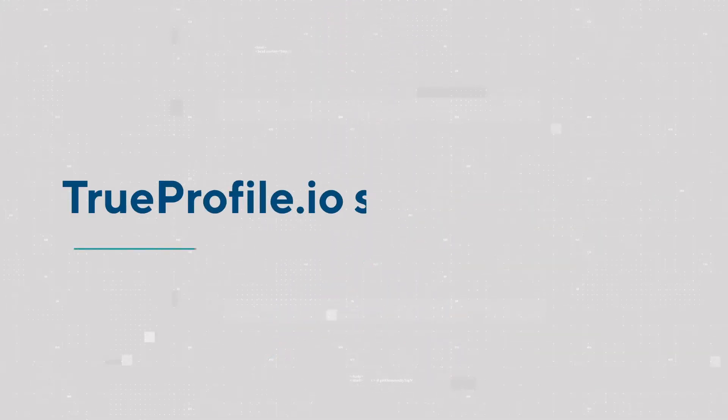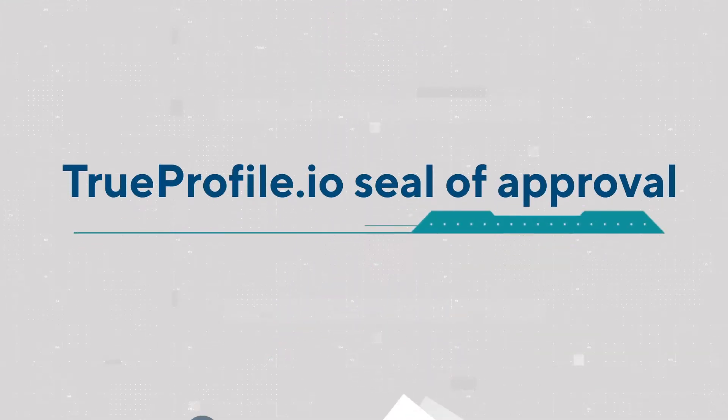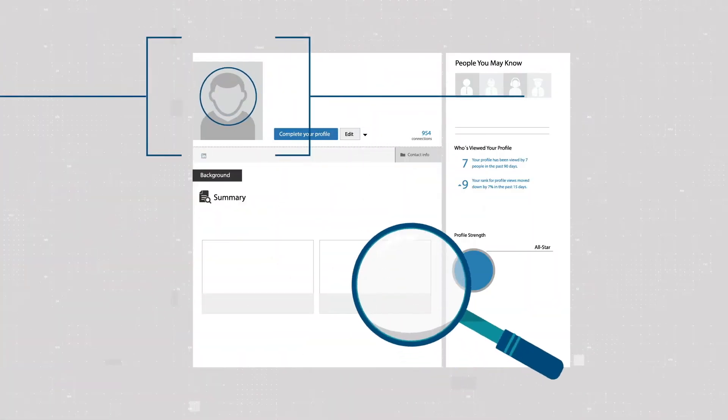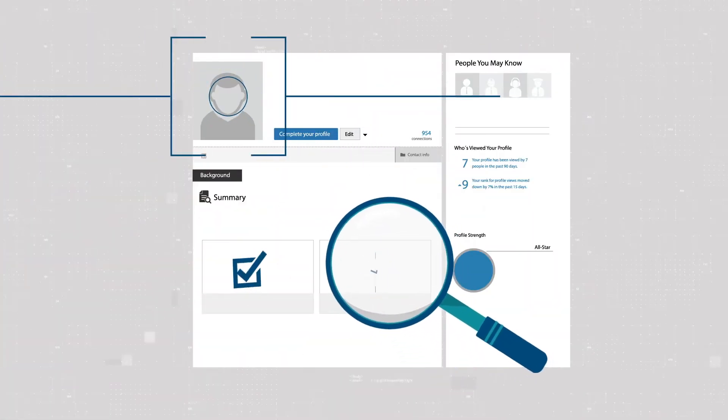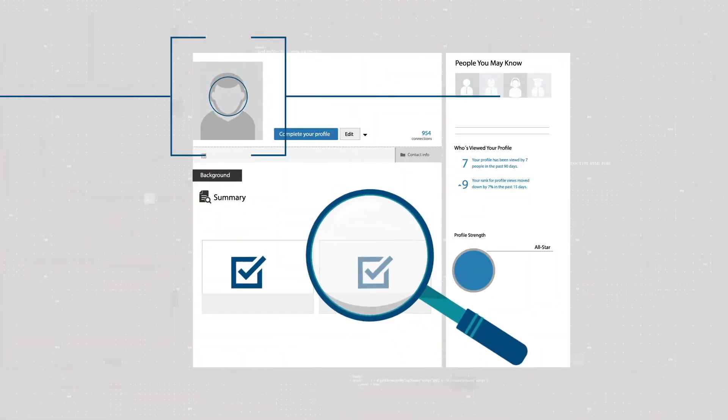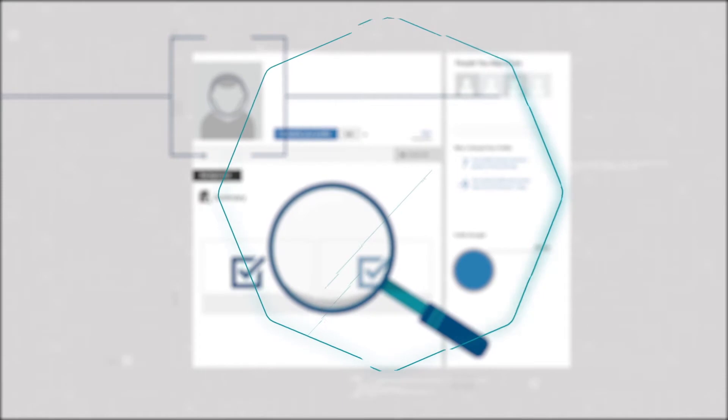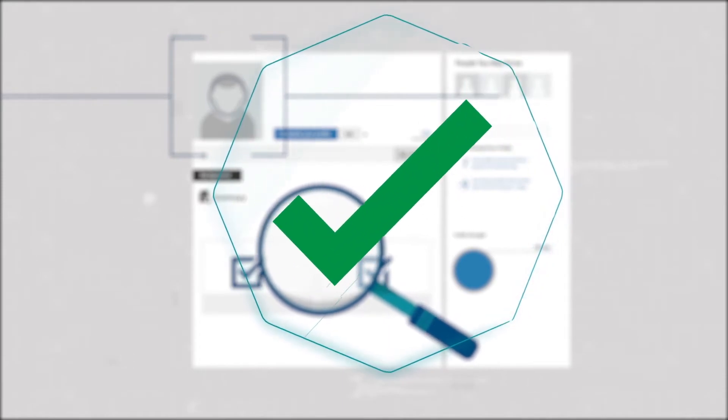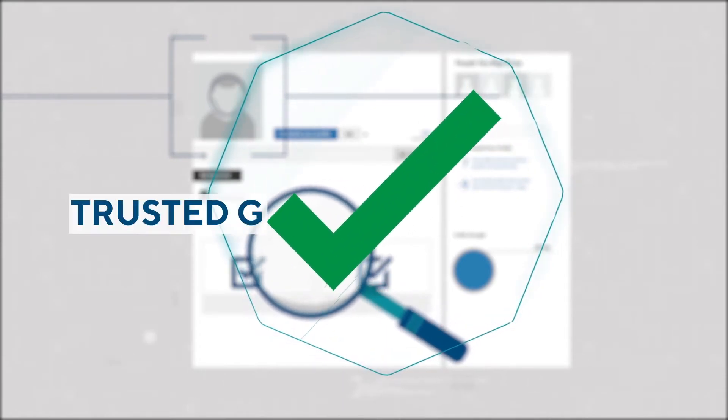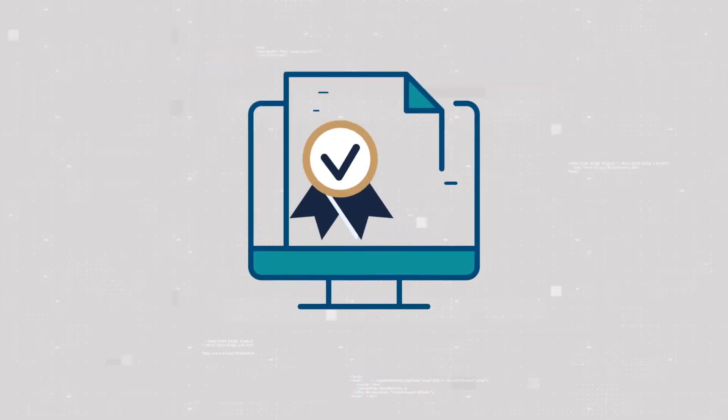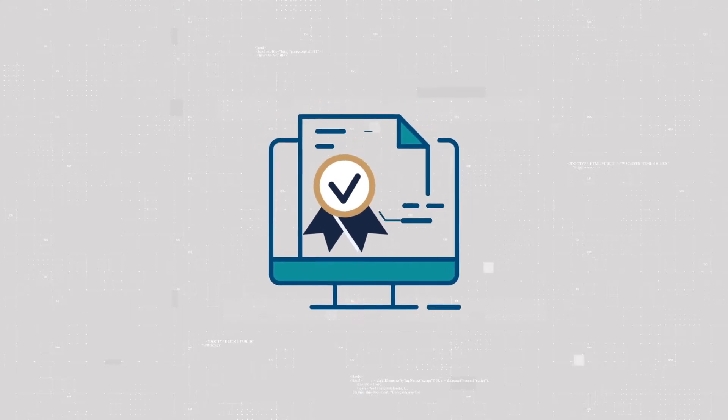We have launched our very own TrueProfile.io seal of approval for LinkedIn. This means that visitors to your LinkedIn profile can see that your statements are genuine, helping to position you further as a verified, trusted global professional.